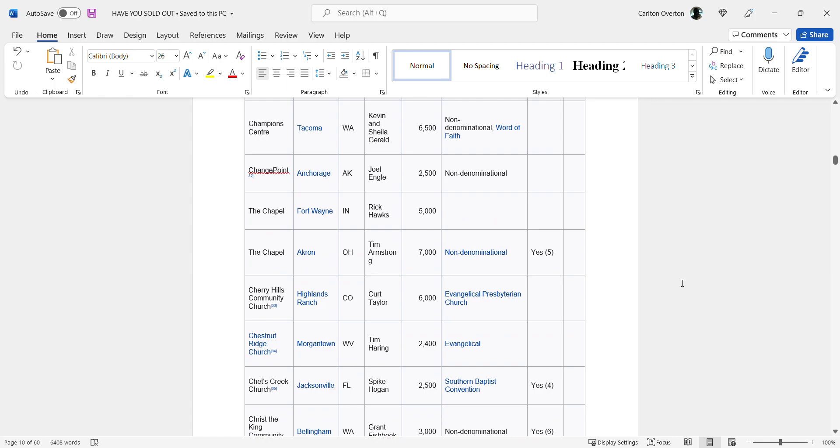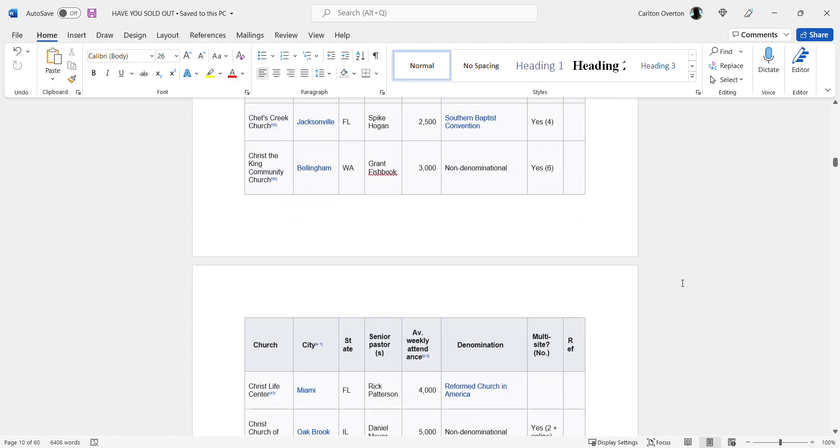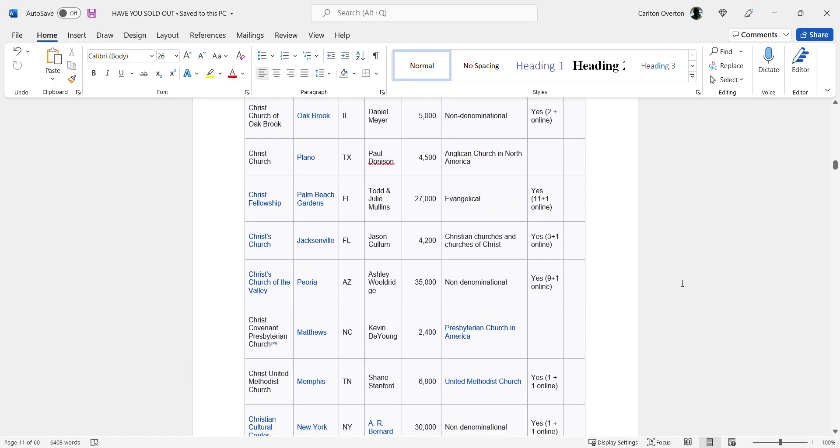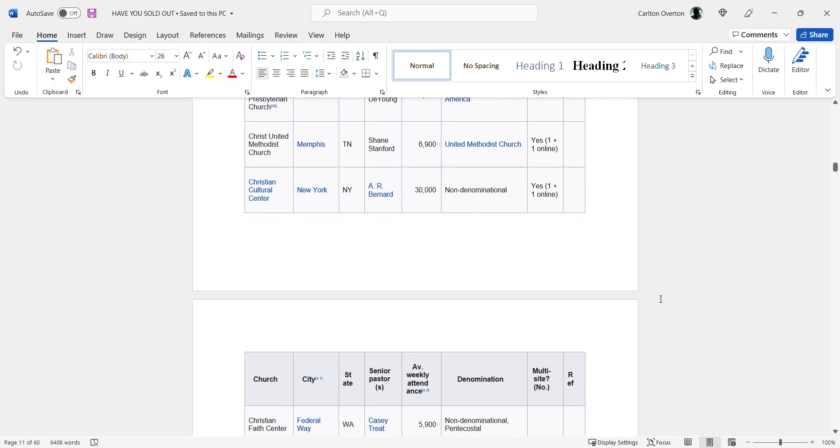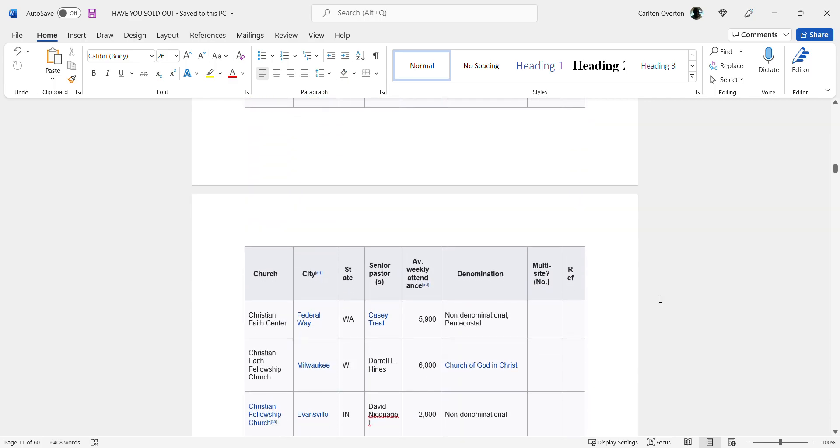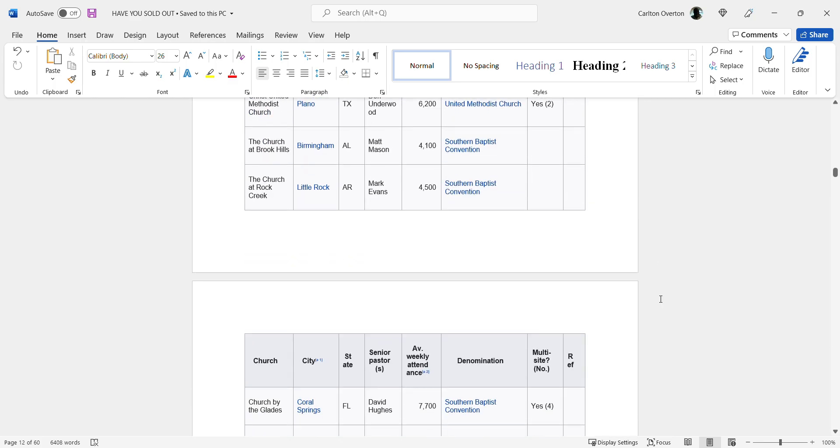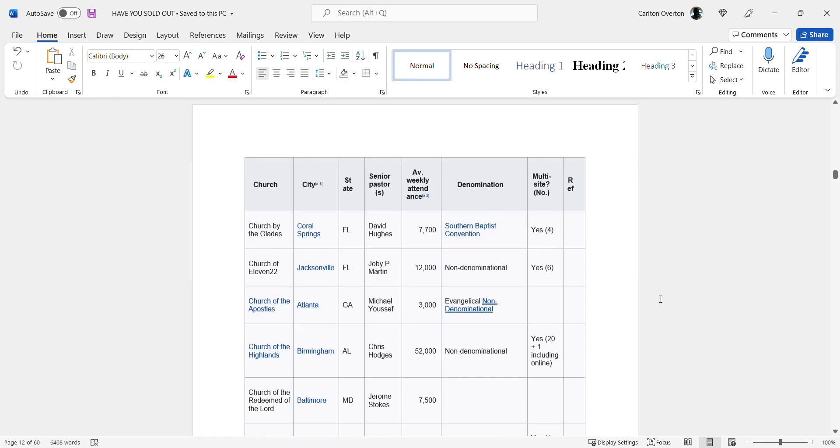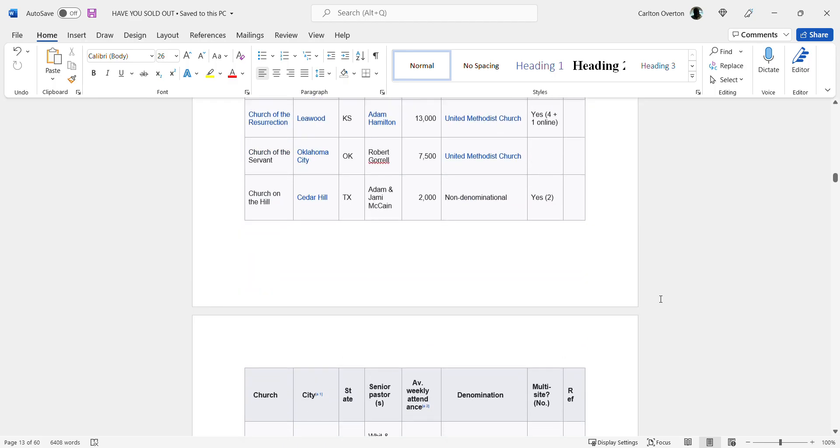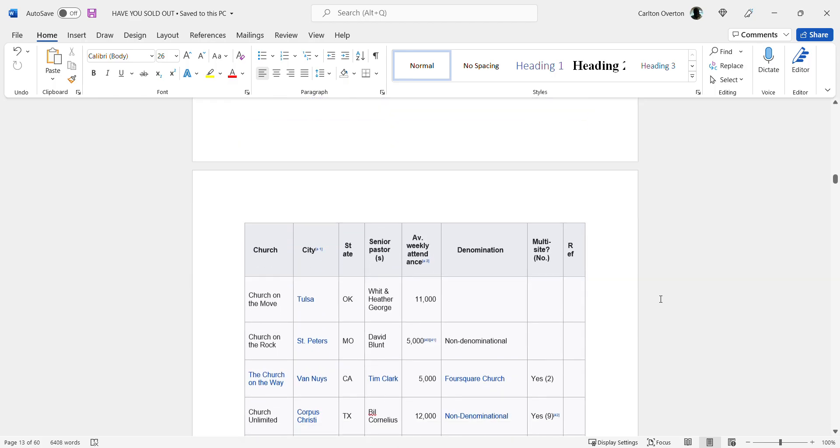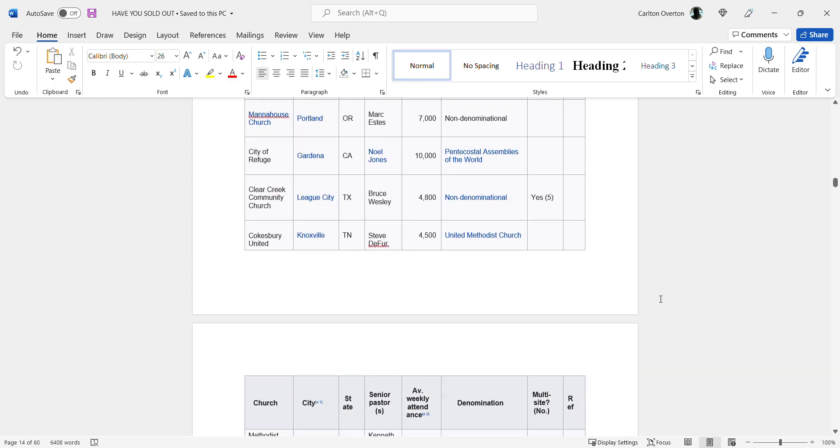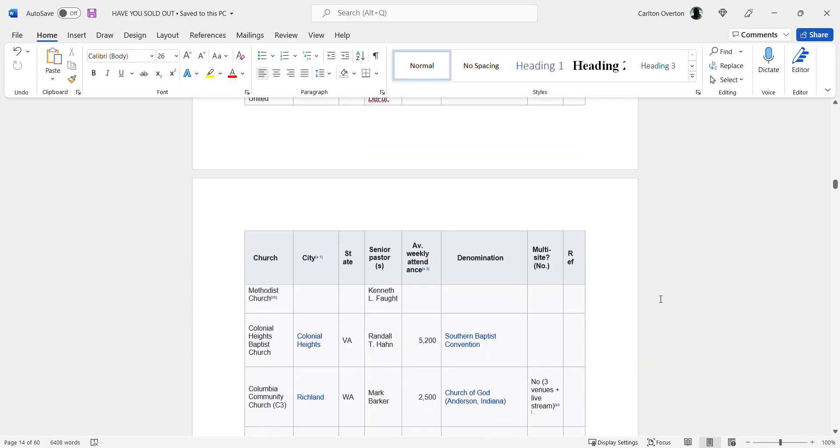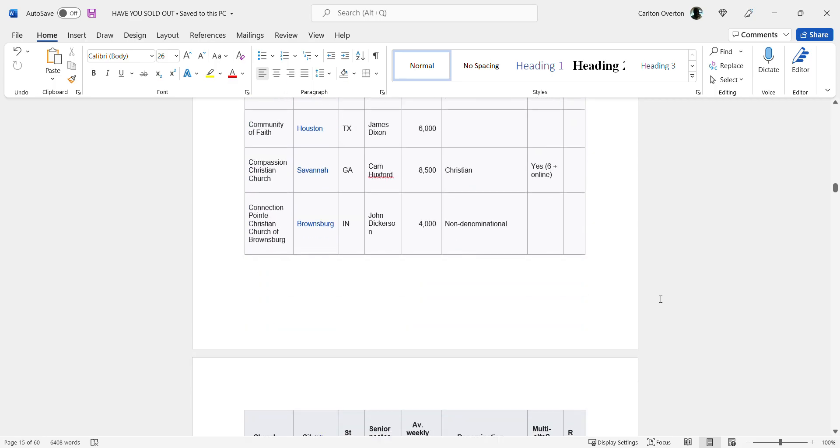Now what did the Mosiah say about many will travel the road that's broad? But in the end thereof it leadeth to destruction. Look at the many. The Mosiah says that only a few will find that straight and narrow. Does this look like a few? And remember, this is just the United States and it's not all of the churches, just some of them. This is not a few.